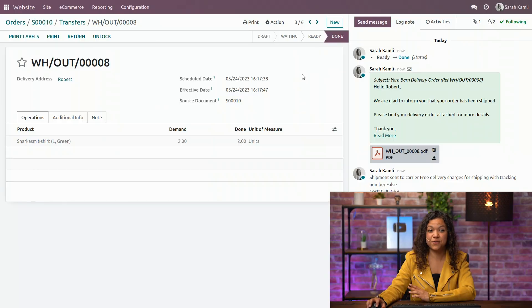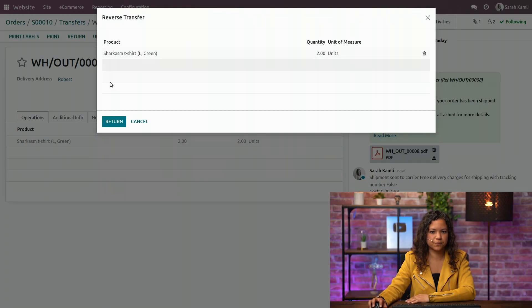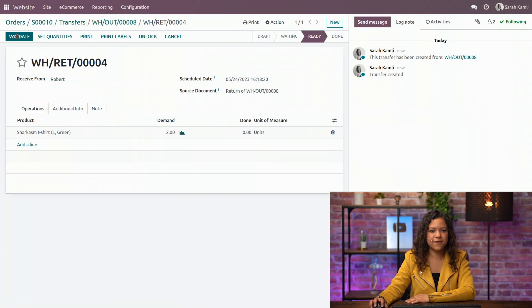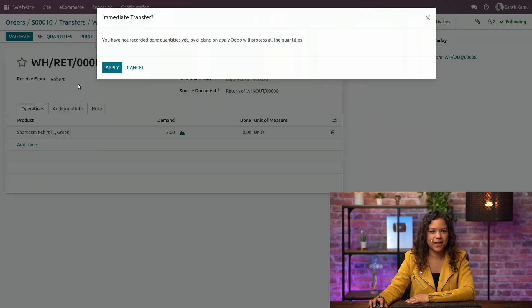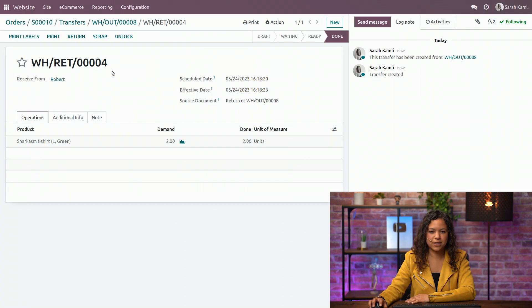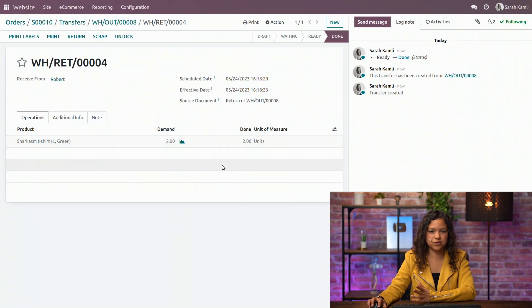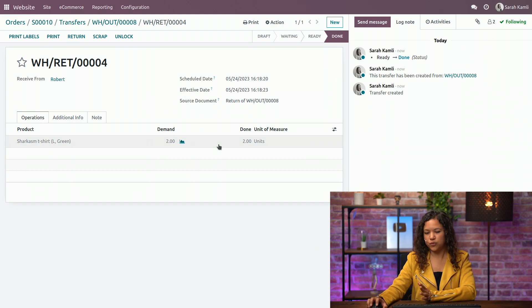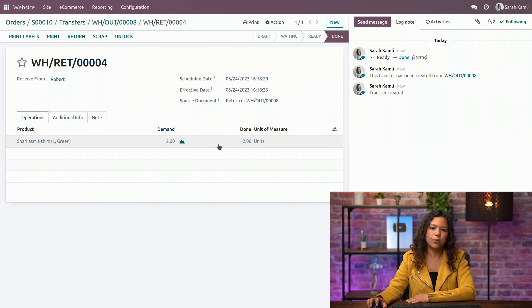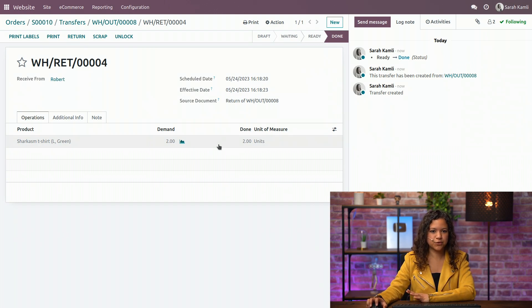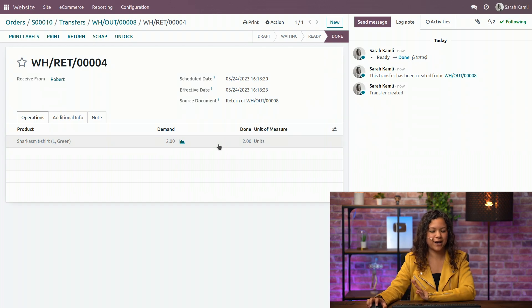Well that's very easy actually. There is a button here. You just click on it. Click on return, validate, and then apply the quantities and then it's returned in your stock. For the refund part, we have very specialized videos made by our accounting experts, so I will ask you to check them out.